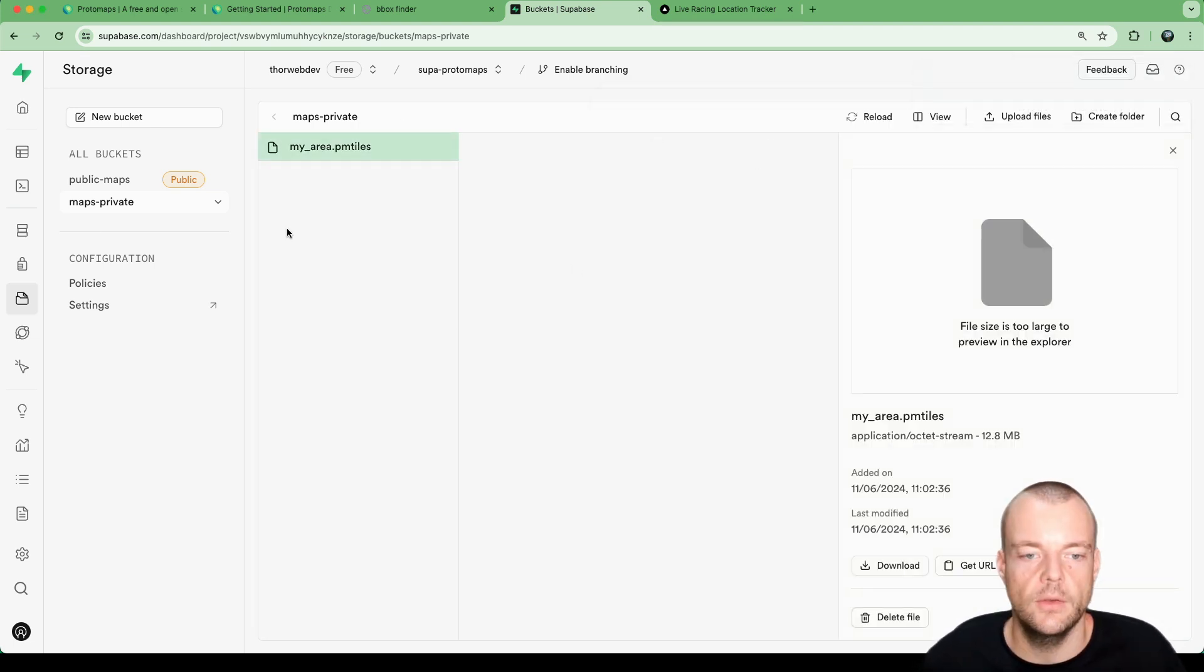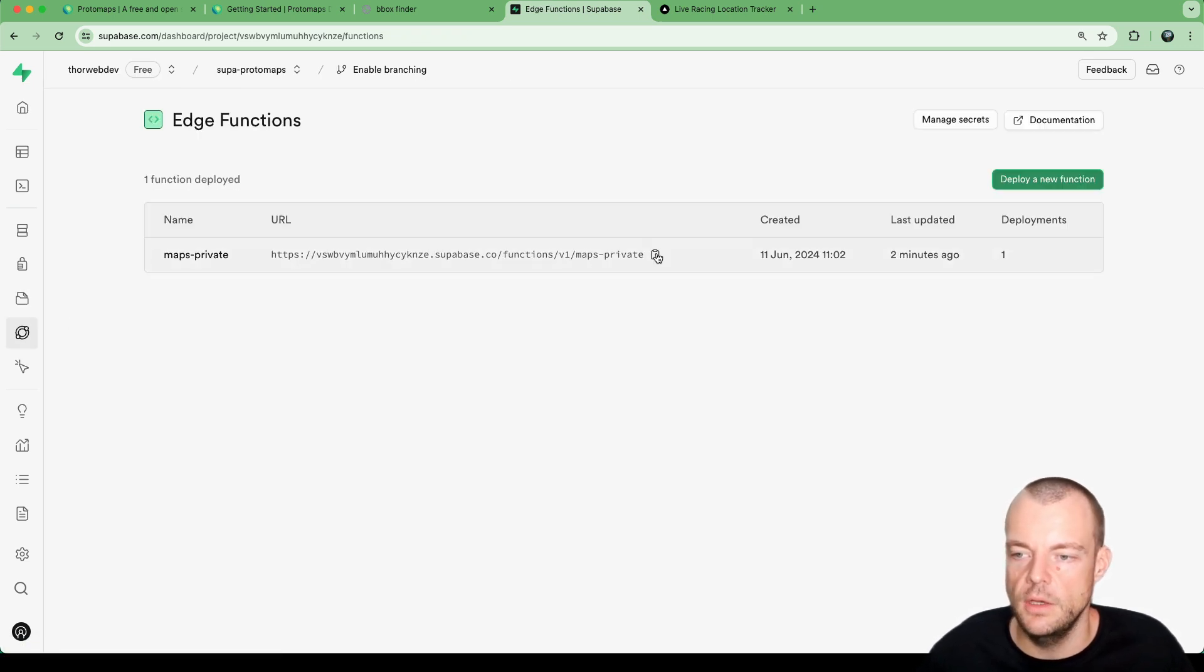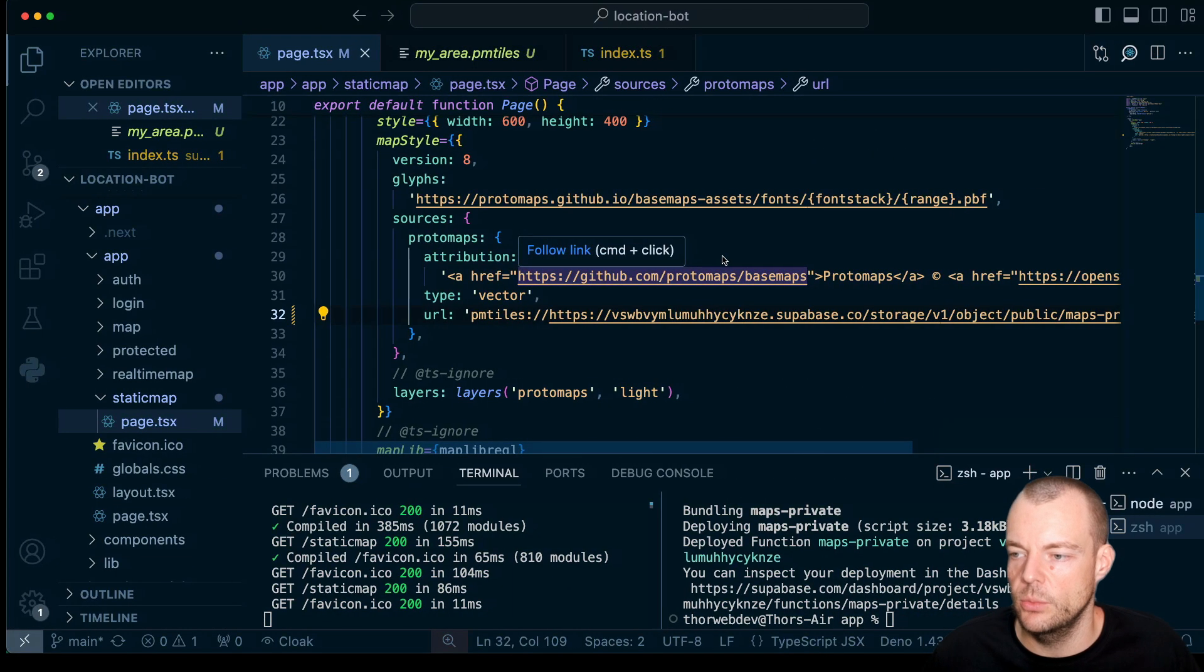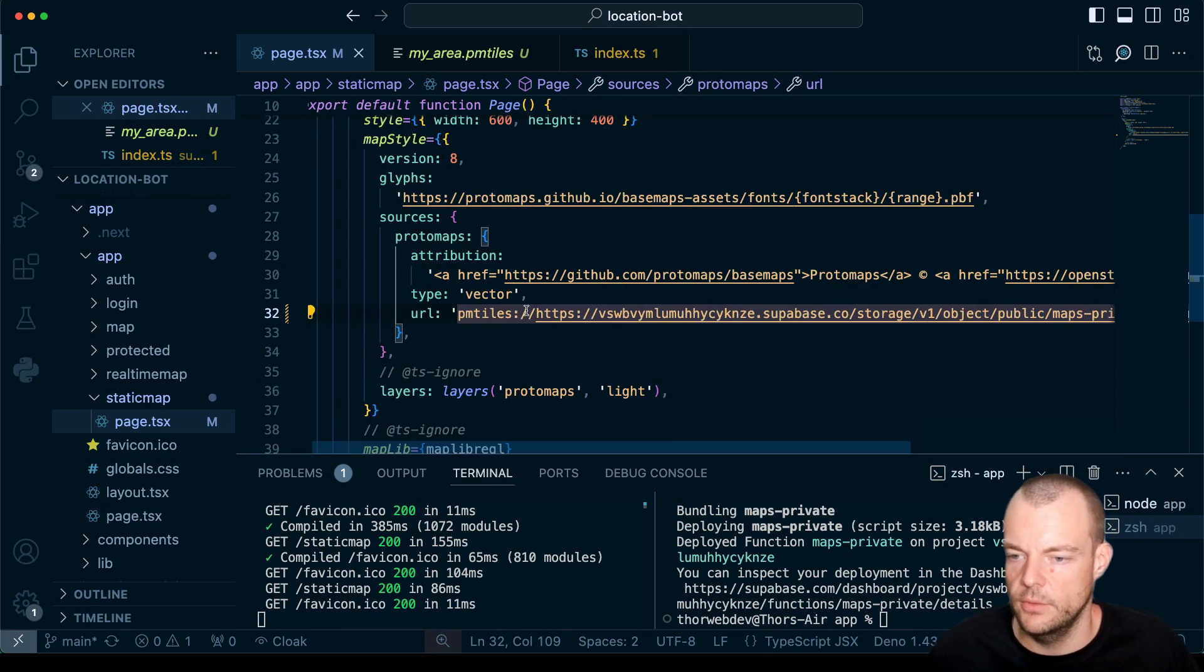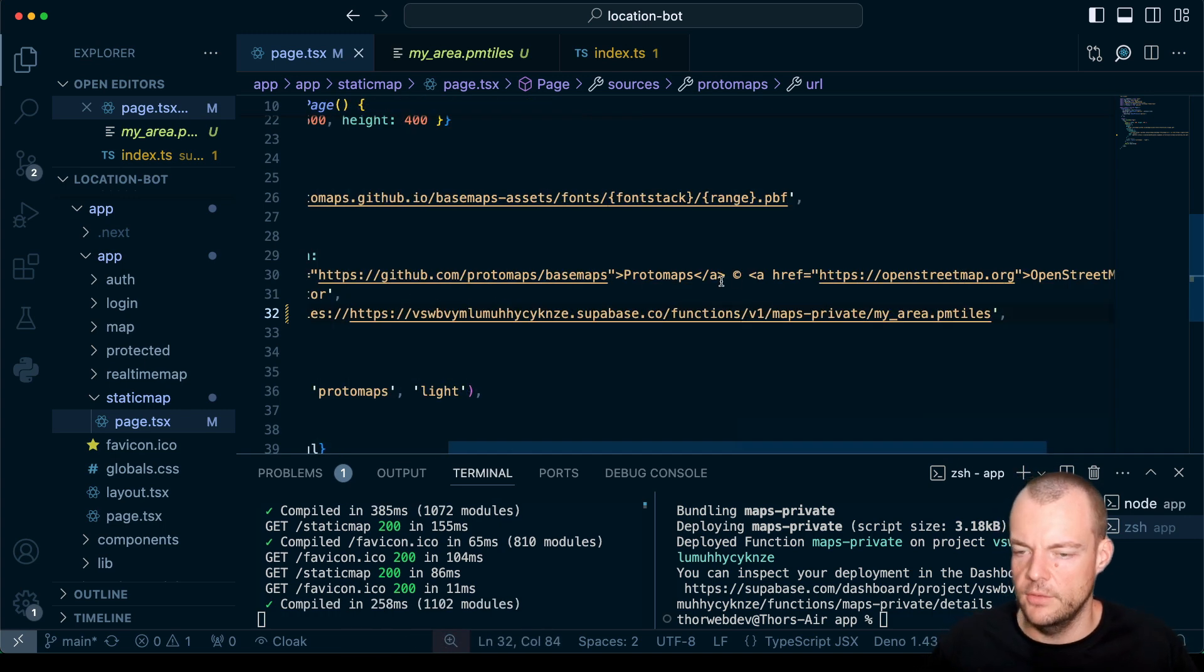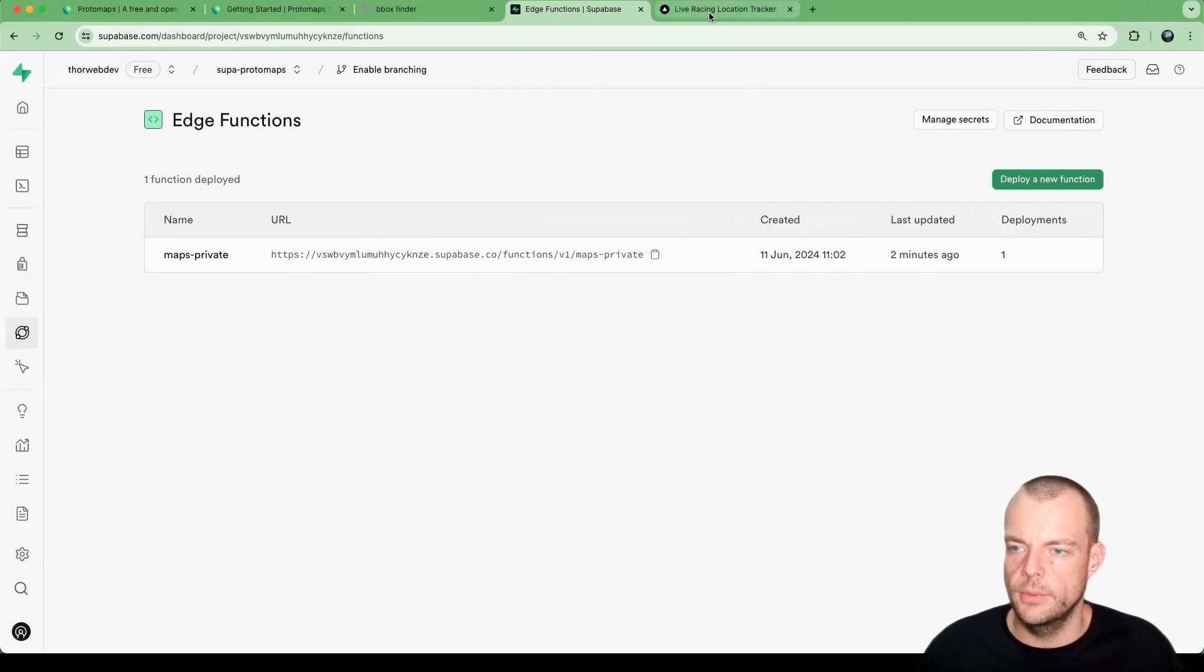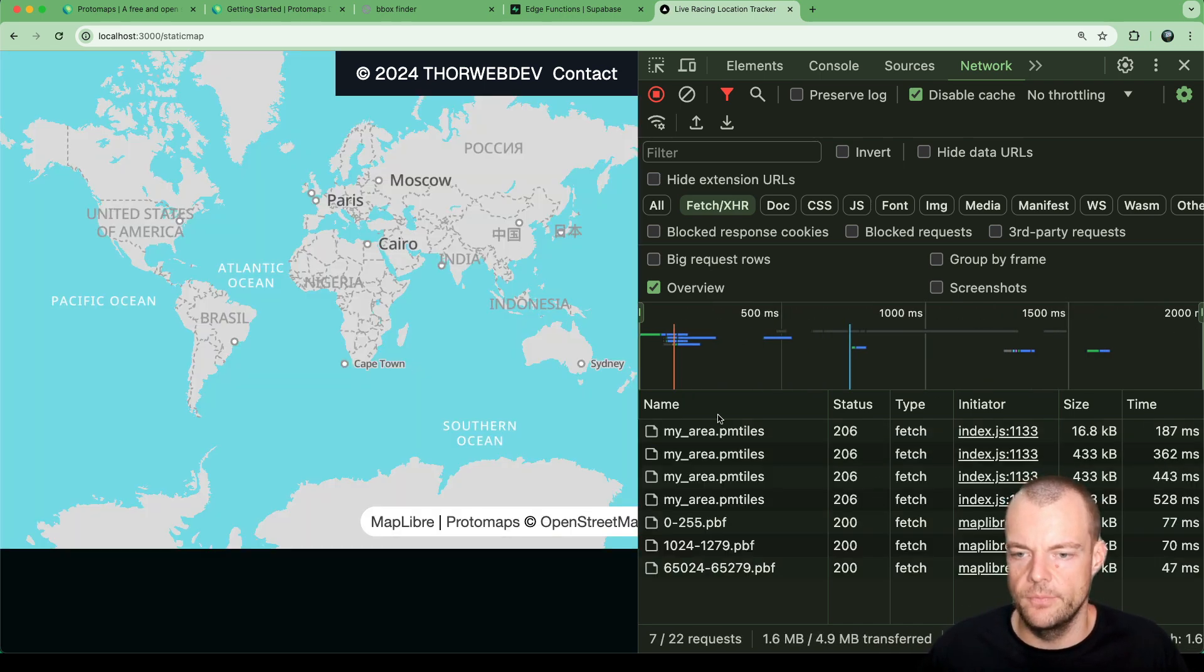We can proxy this through our edge function. You see here, this is our edge function. We can now just say instead of the storage URL, we replace that. Give that a save.